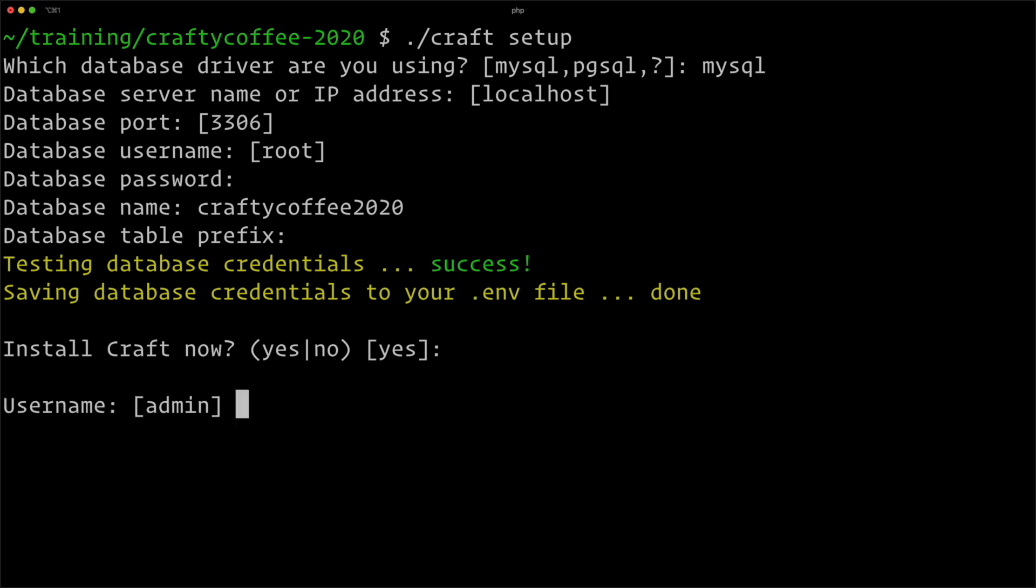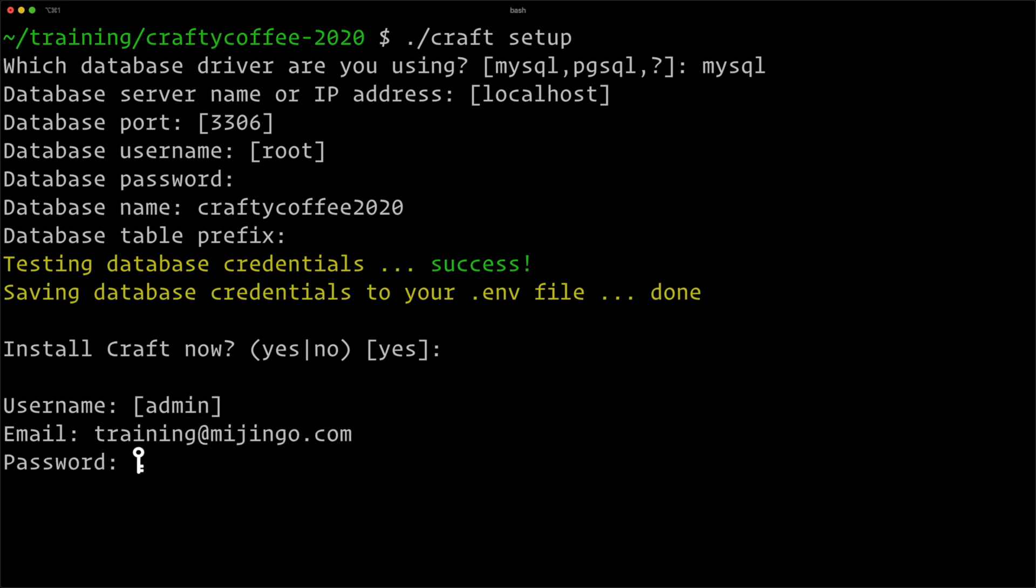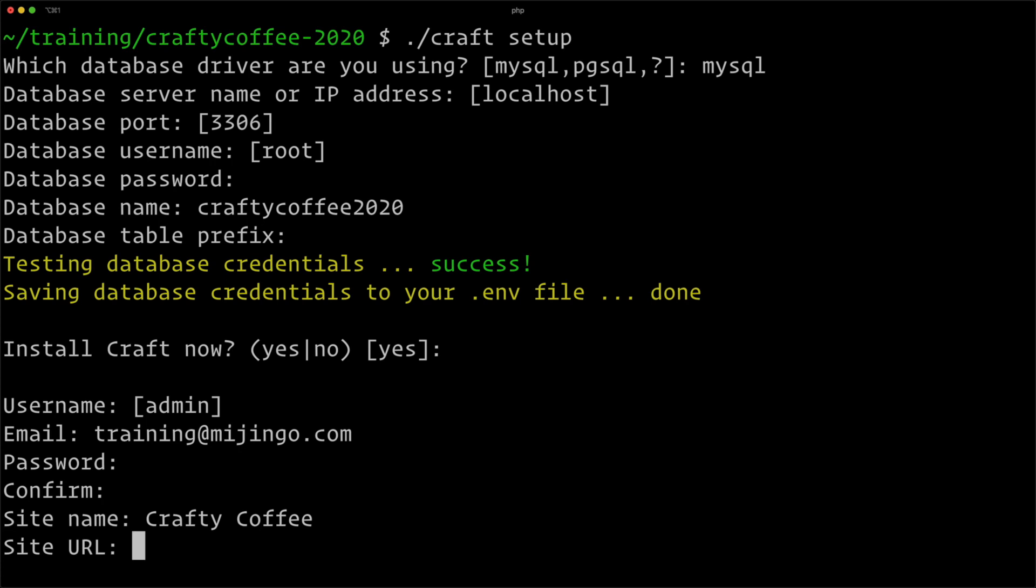Now I'm going to create my first user, the admin user. I like to use the name 'admin' for the default user, and we'll do training@majingo.com, and then a password and confirm it. The name of the site is Crafty Coffee.